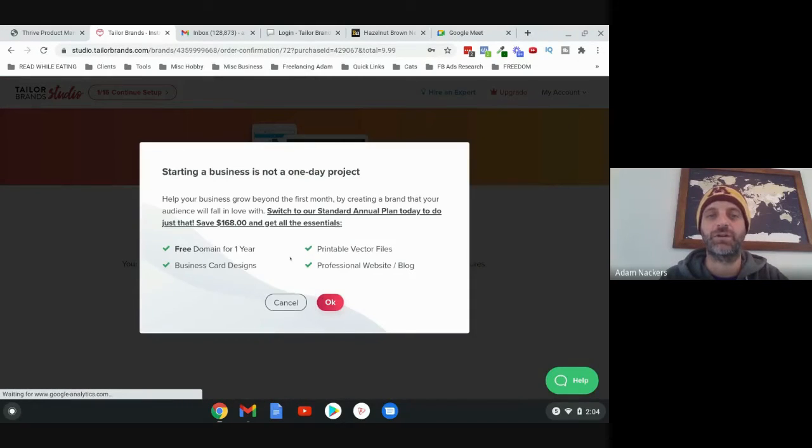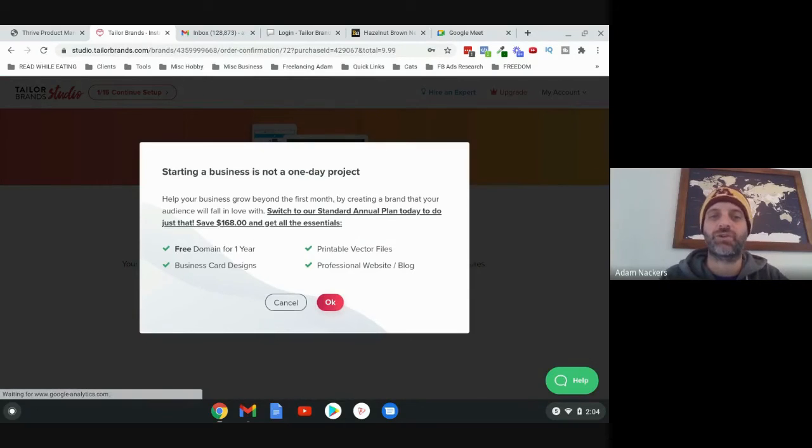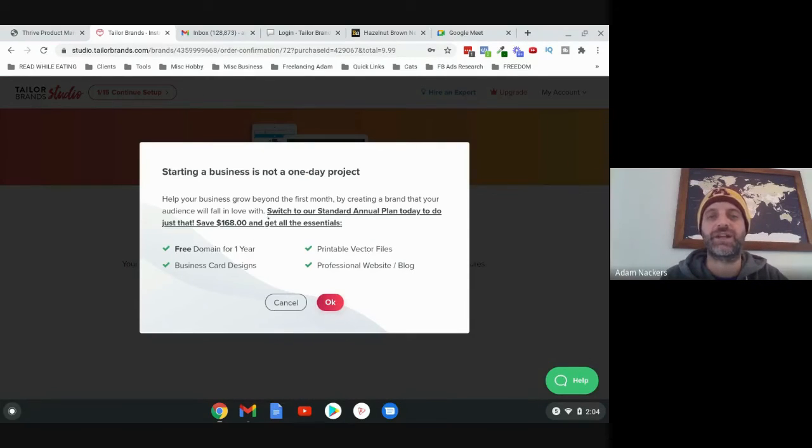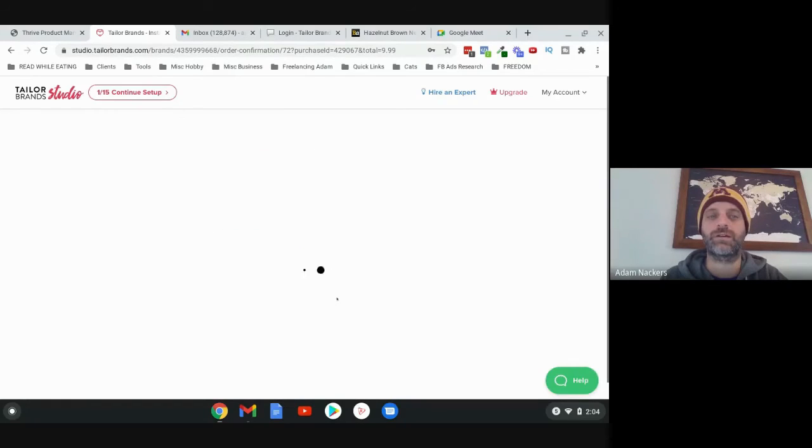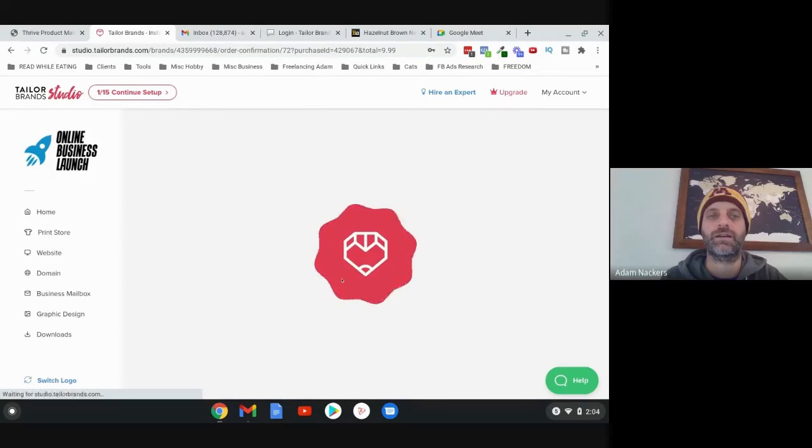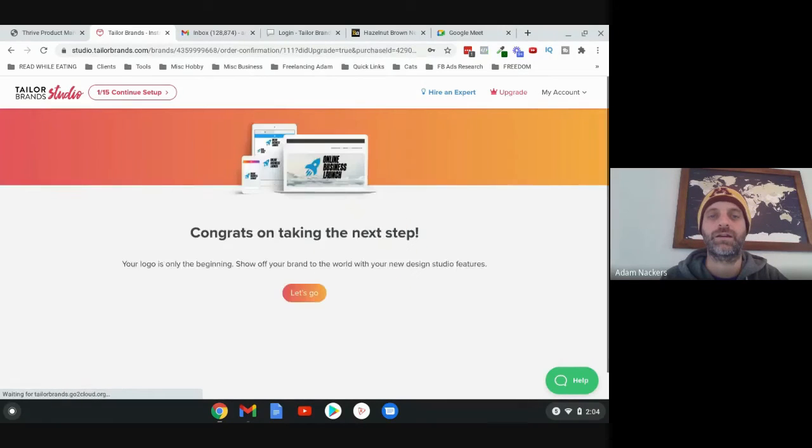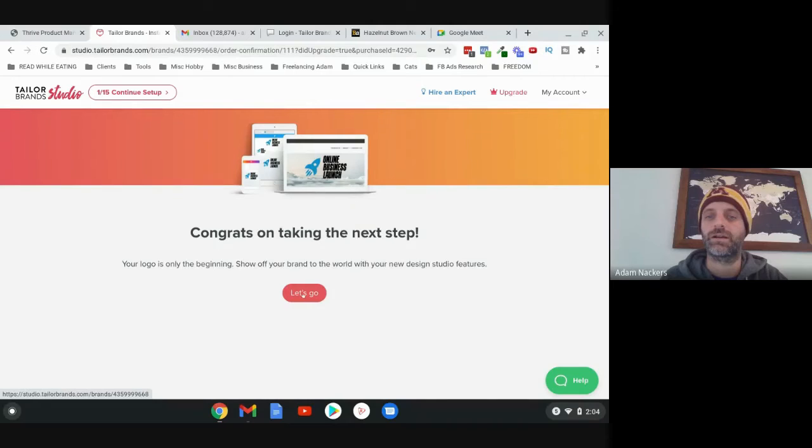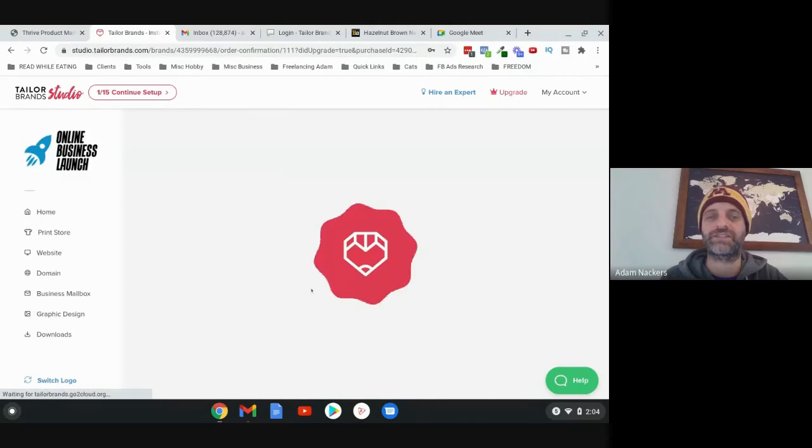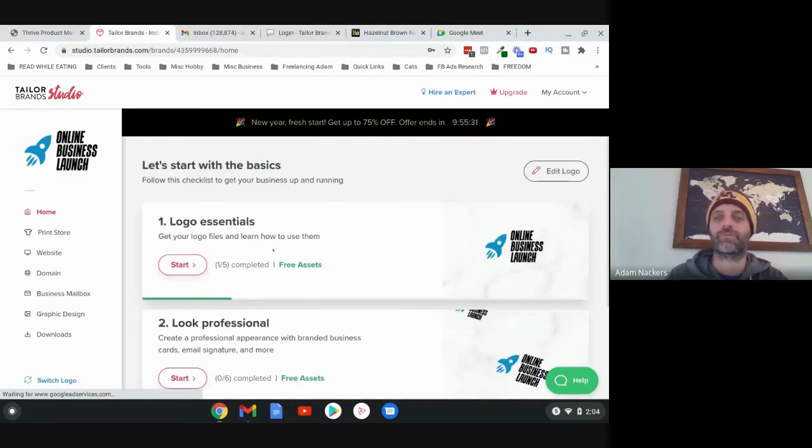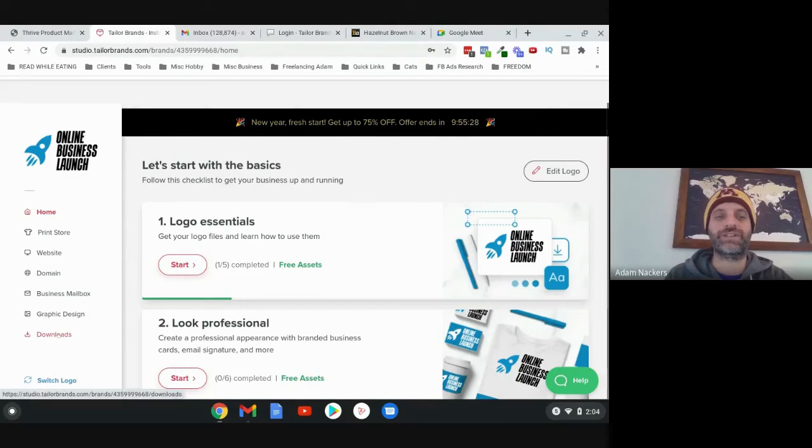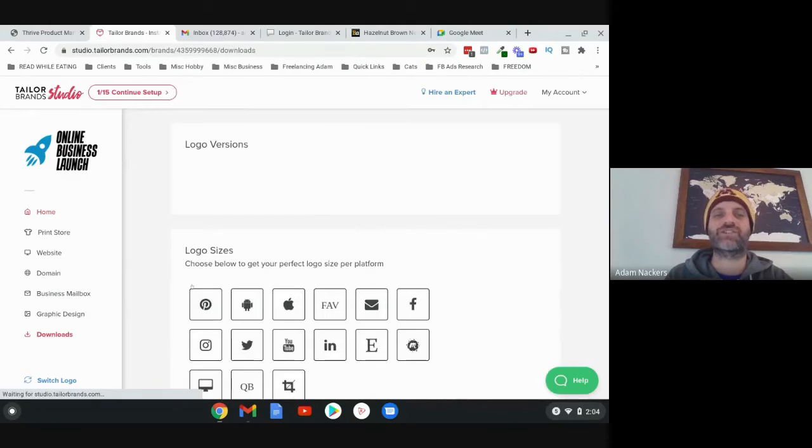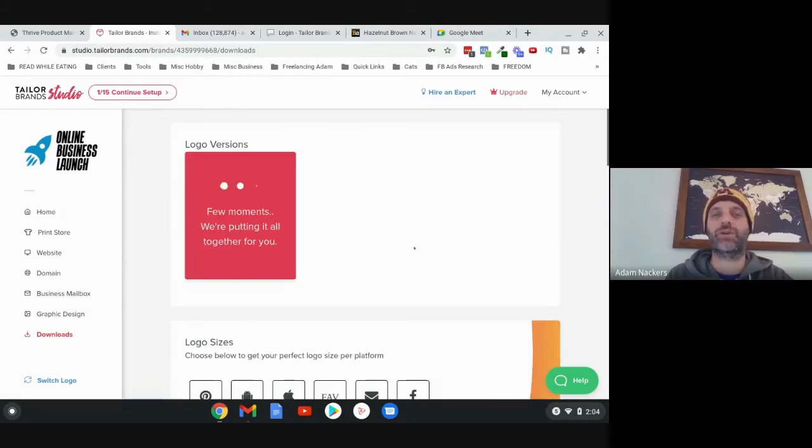Use balance, and then agree and continue. You can also pay with a card. Help your business grow beyond the first month, switch to standard annual plan - no, I don't want to do that. Then you click on Let's Go.